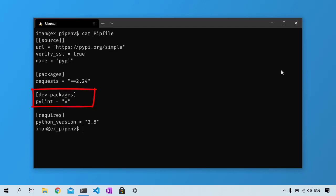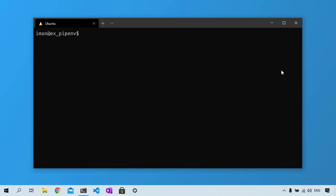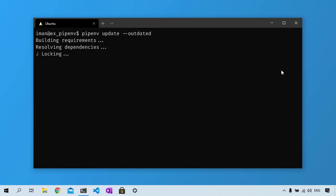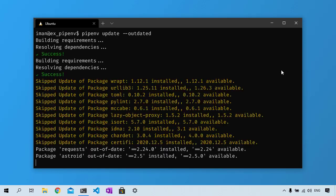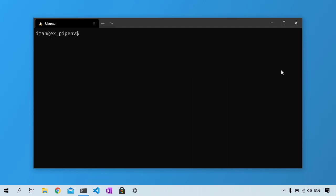This section separates dependencies needed only for development from ones needed for the code to work. To update a specific package or all the packages in your project's dependencies, you first need to find out whether there is any new release for the packages in your dependencies. Run pipenv update --outdated and Pipenv will return a list of outdated packages. Now you can update all the packages by running pipenv update or pipenv update requests to update the requests package only.